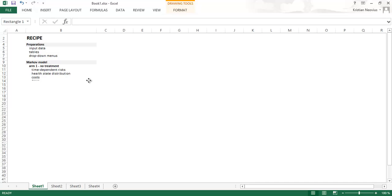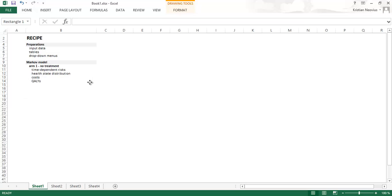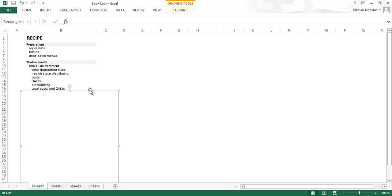Once we have this we just hang on the costs, the different healthcare costs and productivity losses, and also the QALYs. And we will discount the cost and the QALYs. And then we will sum up the total costs and the total QALYs. And then we are actually done.